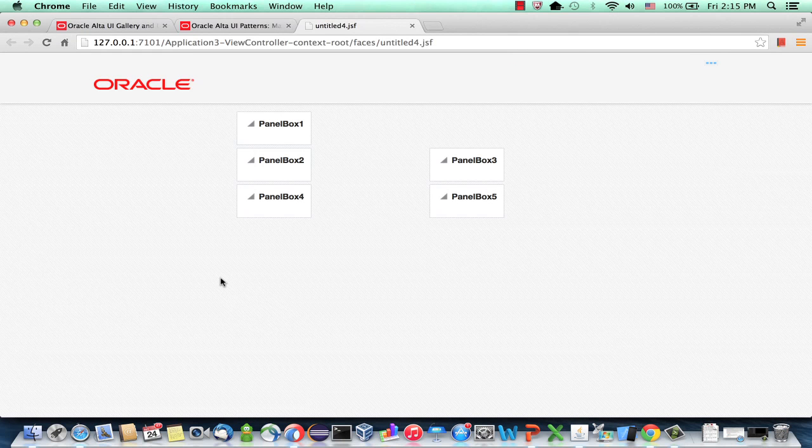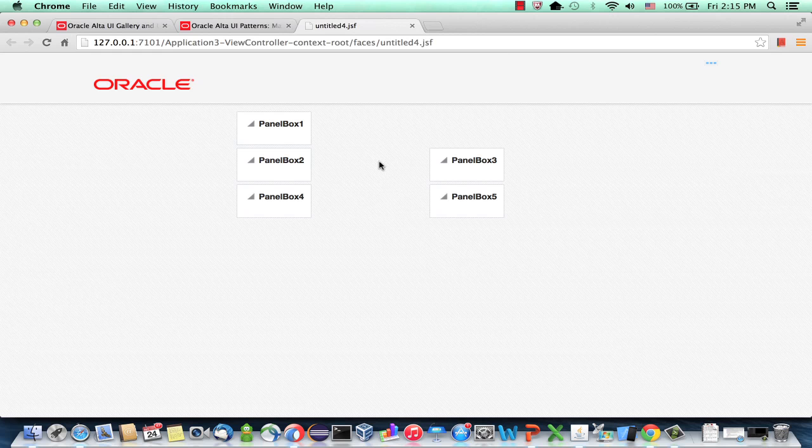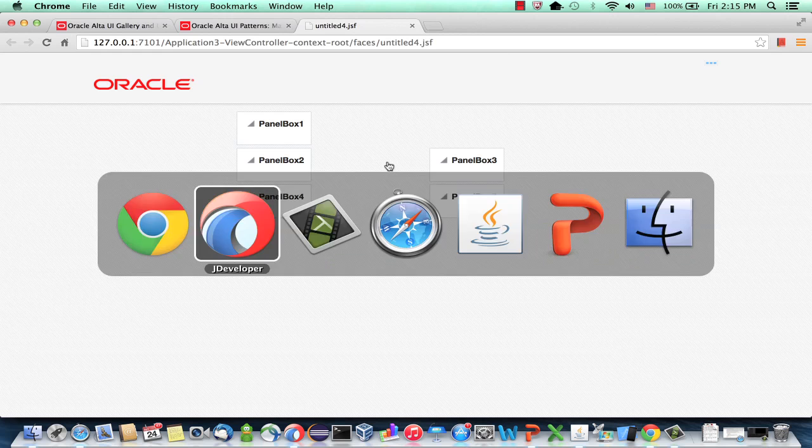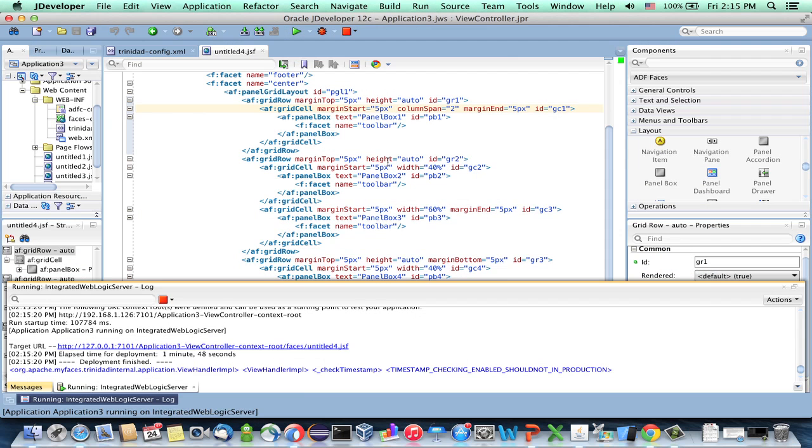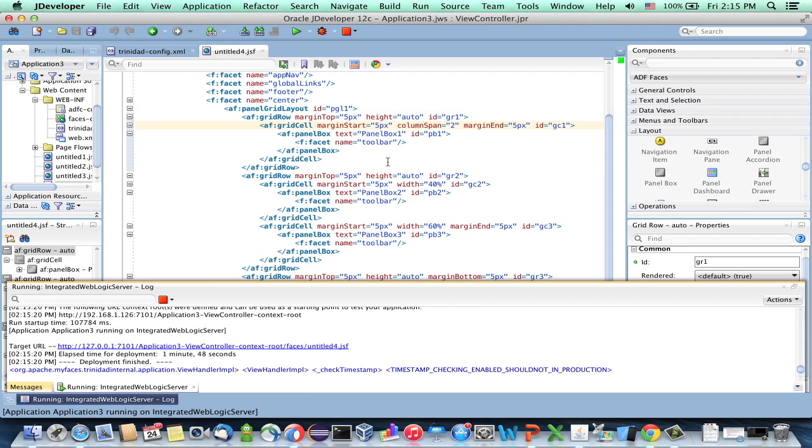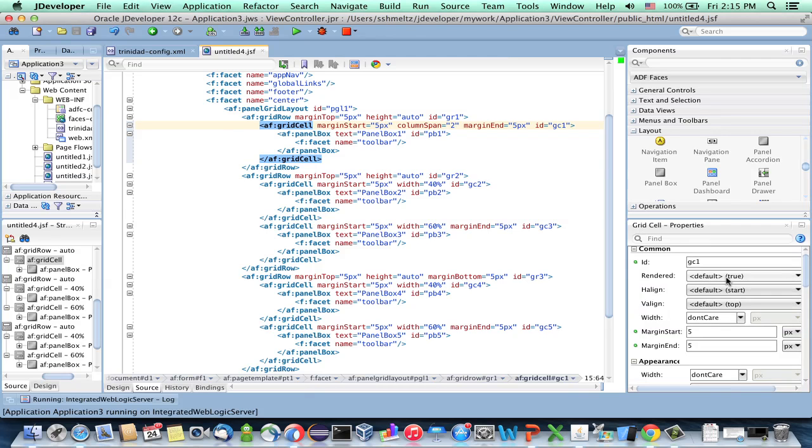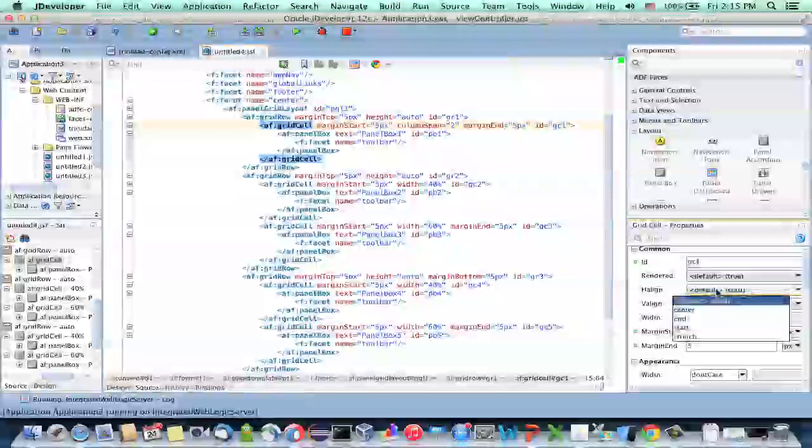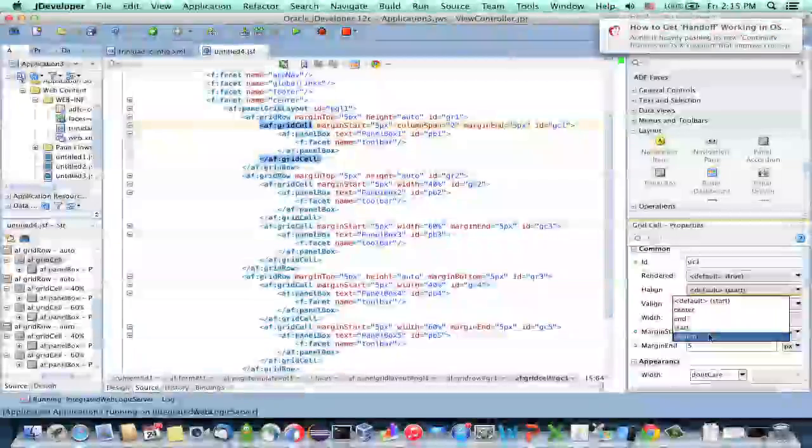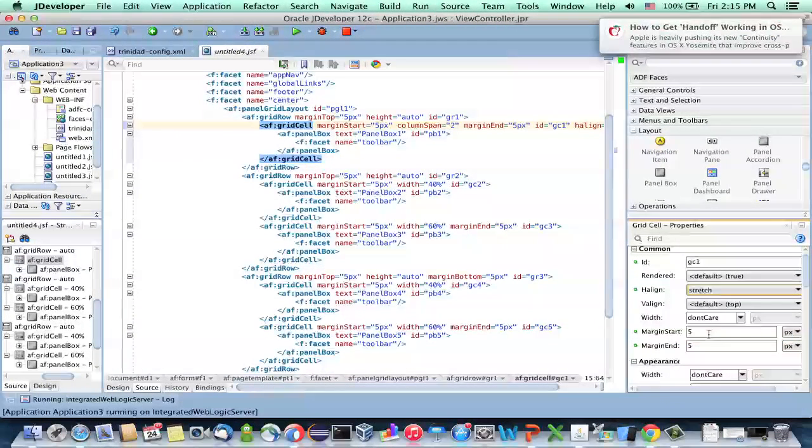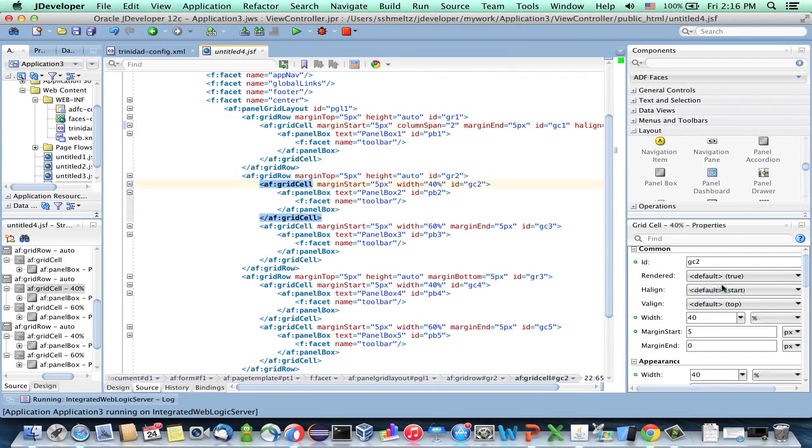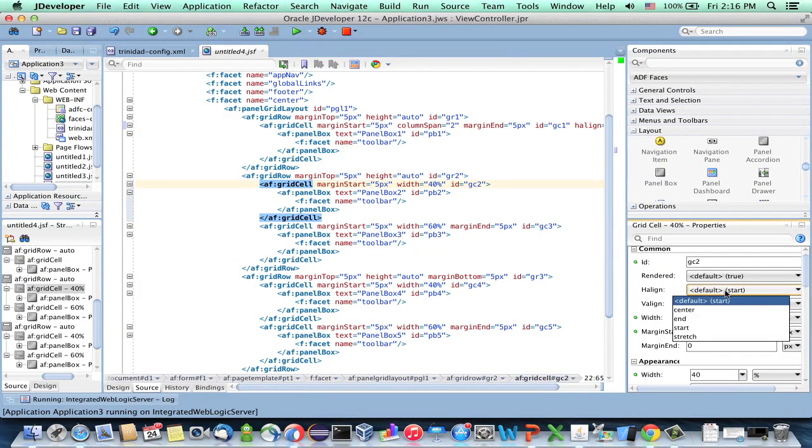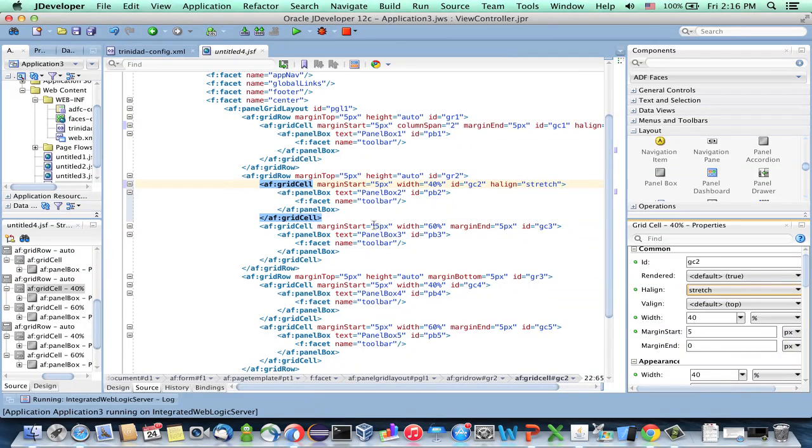So when the page comes up, we can see our boxes. But the problem that we see is that they don't actually stretch to fill out the area. How do you get them to stretch? Let's go back into JDeveloper. And for each grid cell, there's a property called h-align. And what you should set it to is stretch. So we'll go over each one of those and set the grid cells to be stretched.